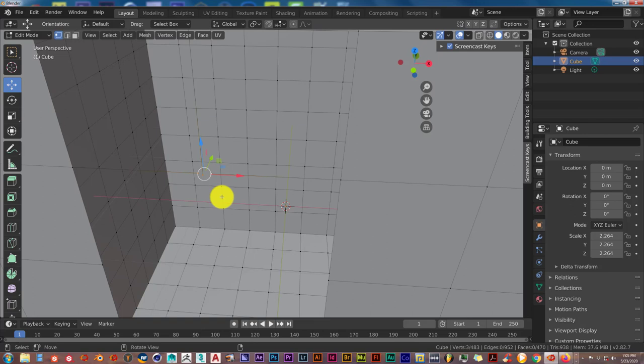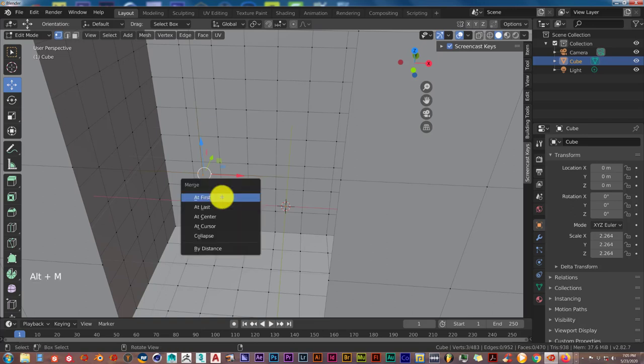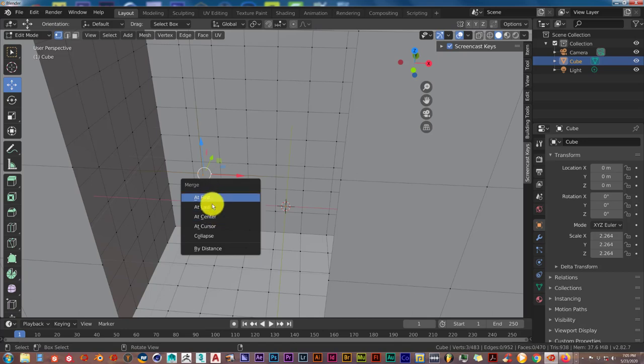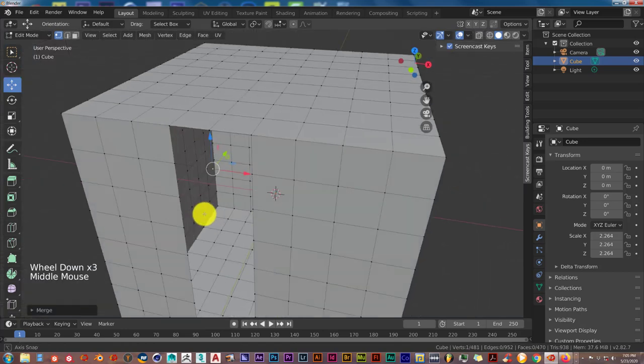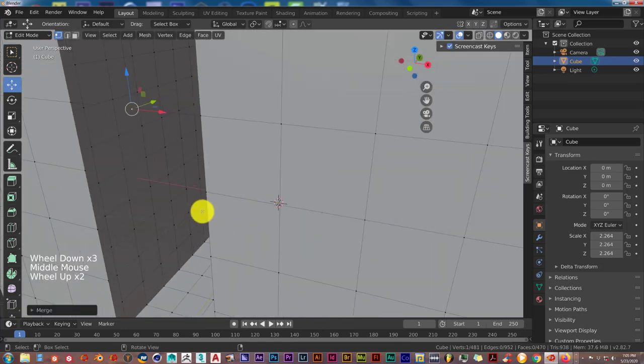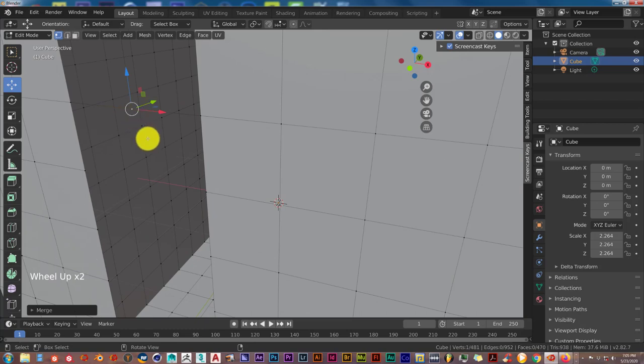The next thing you have to do is press Alt M. From the pop-up menu you have all these options. Just press at center. There it is. It joins all these vertices at the center.